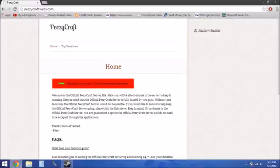If you'd like to donate to help keep the official PZCraft server going, please click the link above. Keep in mind, if you donate to the official PZCraft server, you're guaranteed a spot in the server and you do not need to be accepted through the applications.